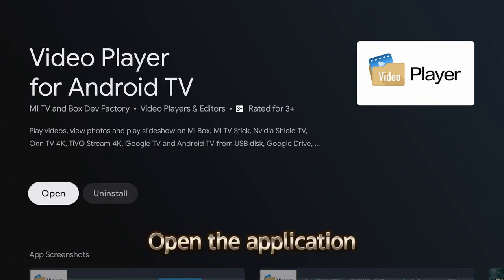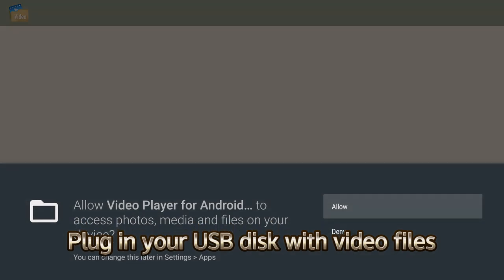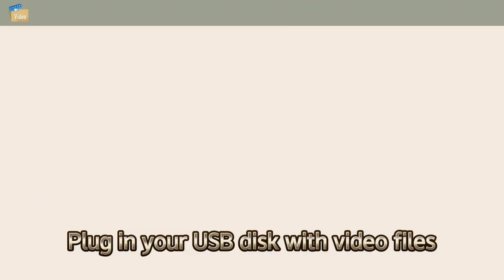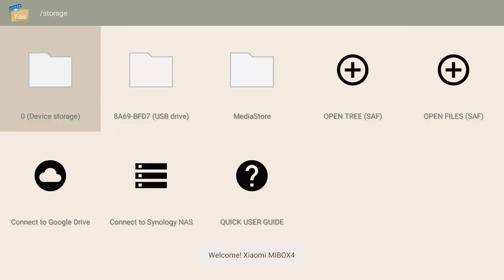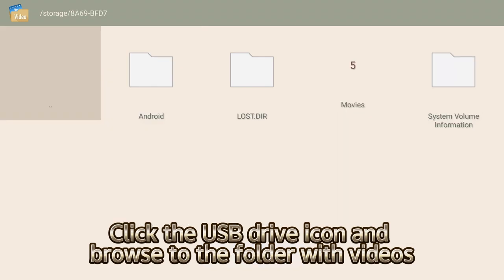Open the application. Plug in your USB disk with video files. Click the USB drive icon and browse to the folder with videos.